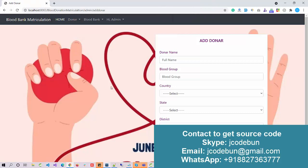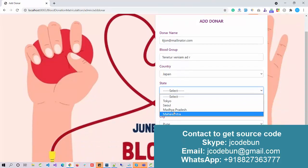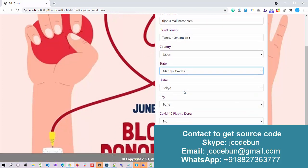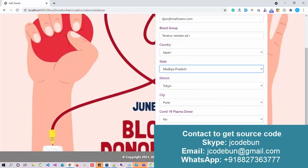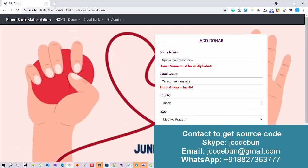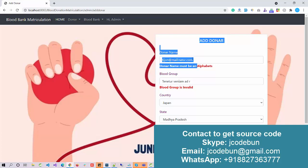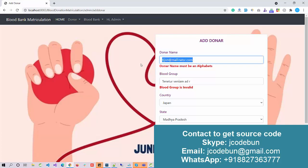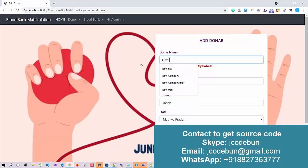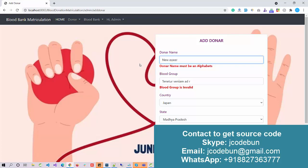Once logged in as admin, I can add a new donor. Let me enter some dummy data. Let's see what options we have — the donor name is there, and we need to enter the blood group.